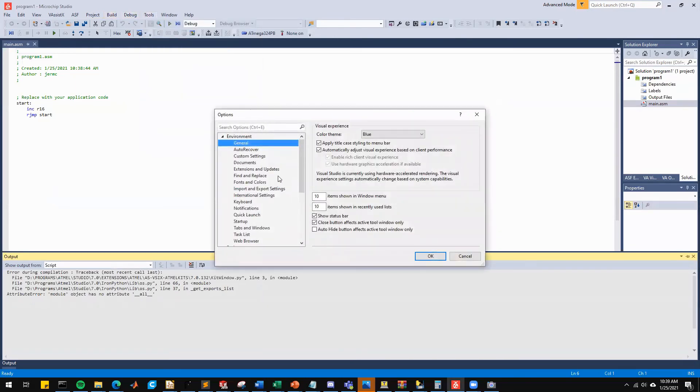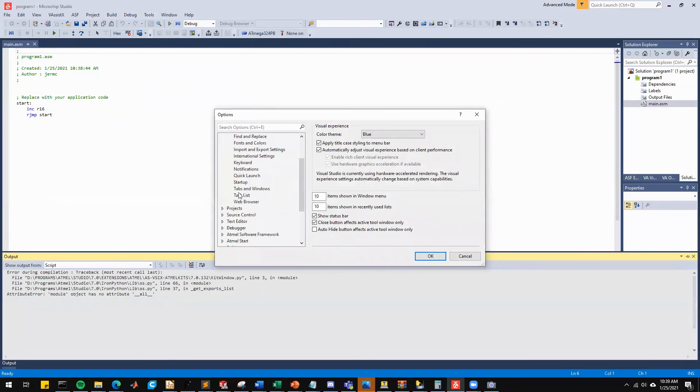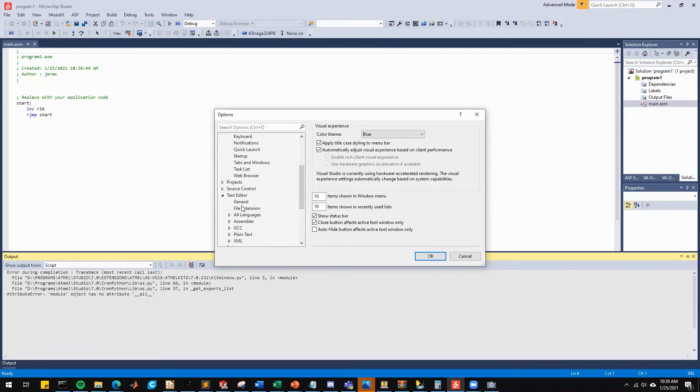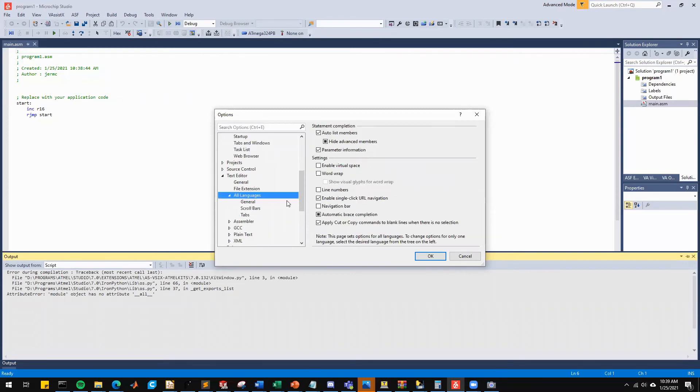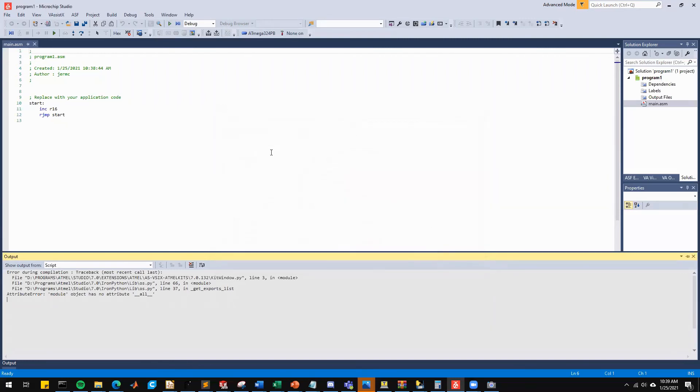And we're going to add line numbers. So we want to go to text editor, all languages, and we want to click on line numbers. Hit OK. That gives us line numbers.